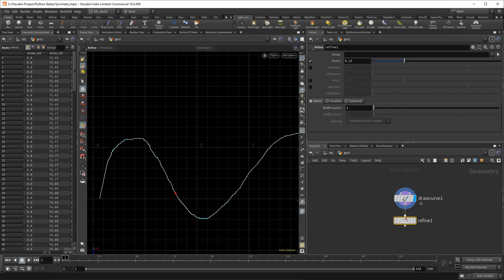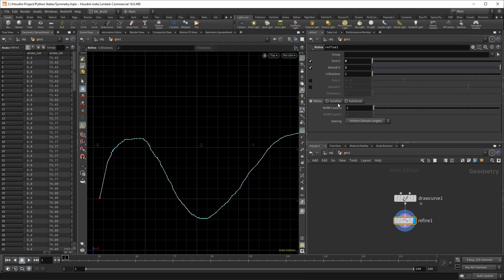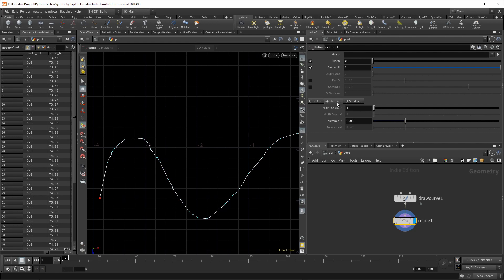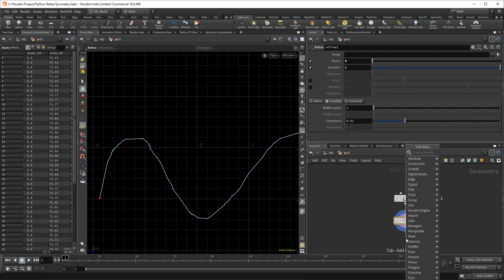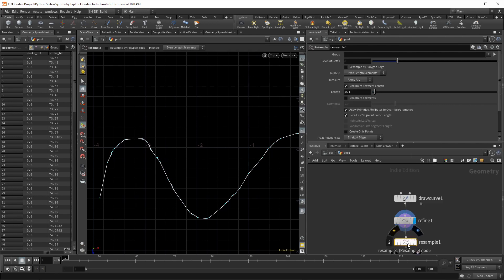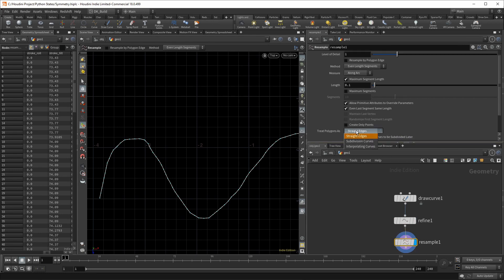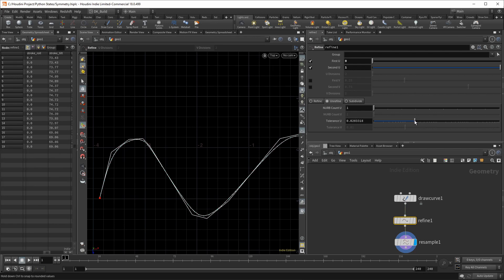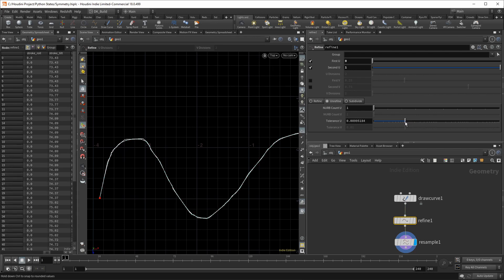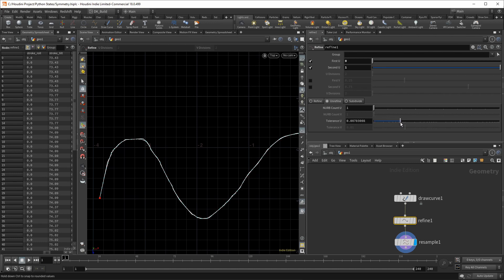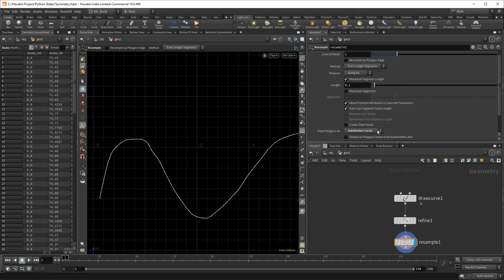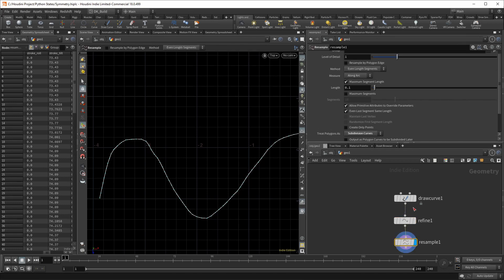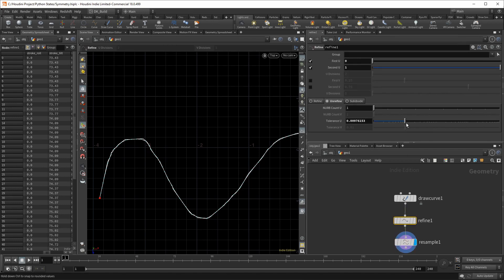So let's create the refine SOP node. I set the values from zero to one and switch to the unrefine tab. And for now, let's keep it at the default value and create a resample next. Here we have the option to create subdivision curves, and already we get a smoother output. When you draw the curve, it adds the points in a quite chaotic pattern. By unrefining it first, we get sections with lesser points. These sections get the most effect by the resample. When I increase the tolerance, more and more points are deleted by the unrefine, which gives the resample more room to work with.